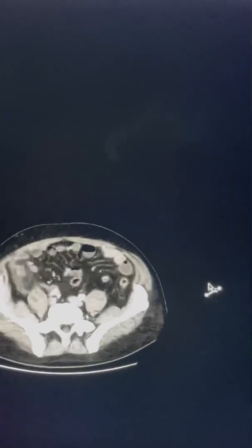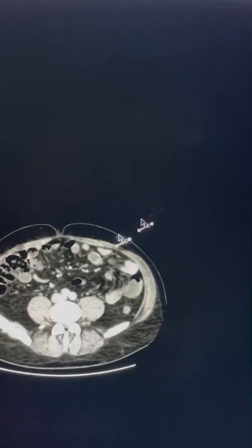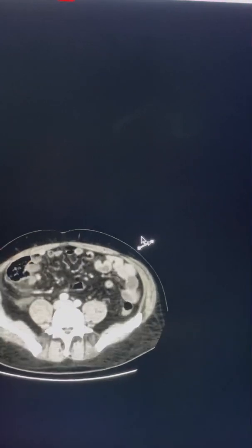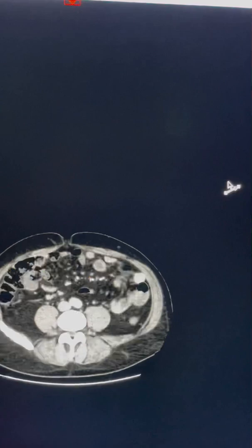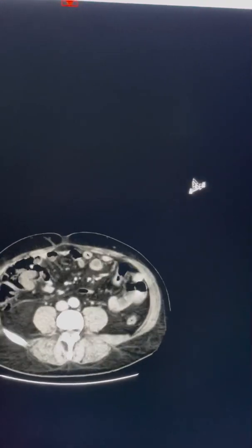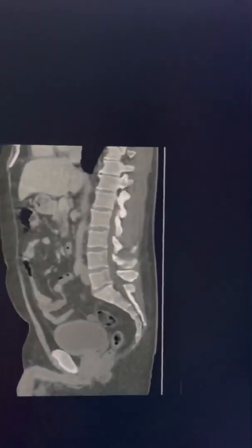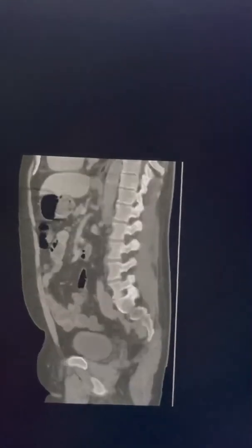Looking at the aorta and mesentery, there are multiple sub-centimeter prominent lymph nodes which are essentially reactive to the appendicitis. Going further down, there is no pelvic collection. Finally, switching to sagittal bone window, there are no destructive bony lesions identified.